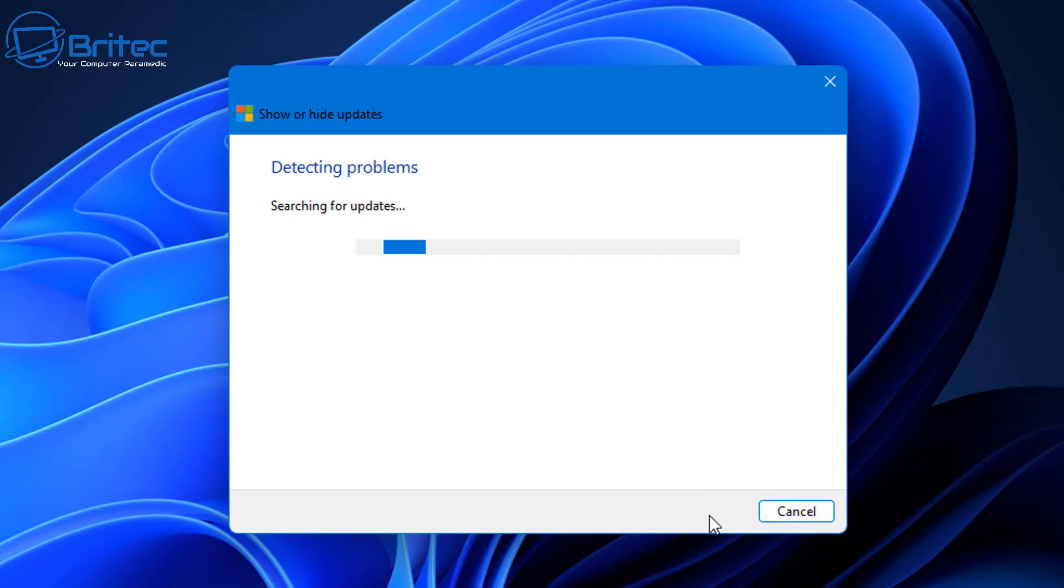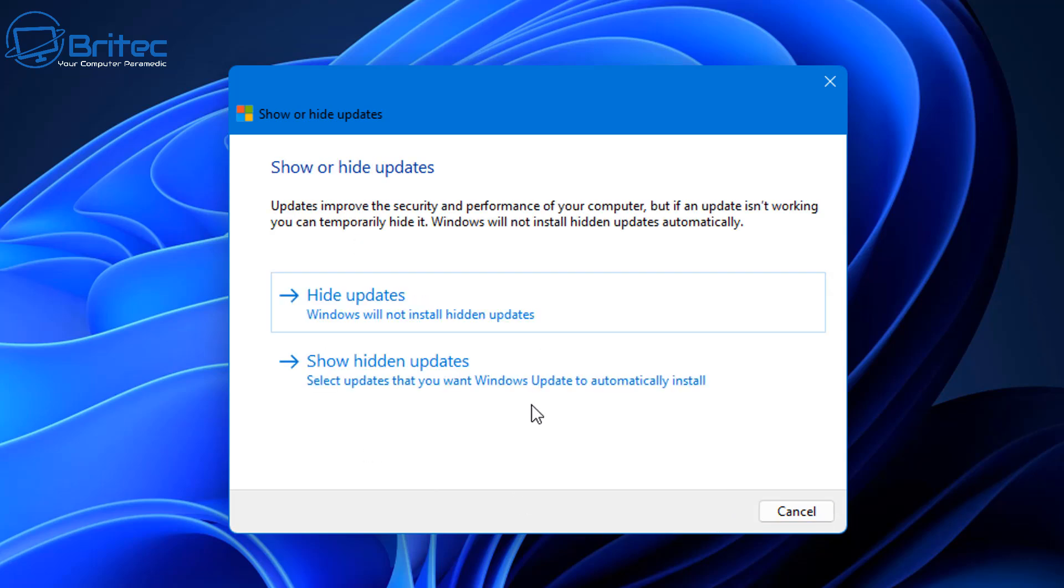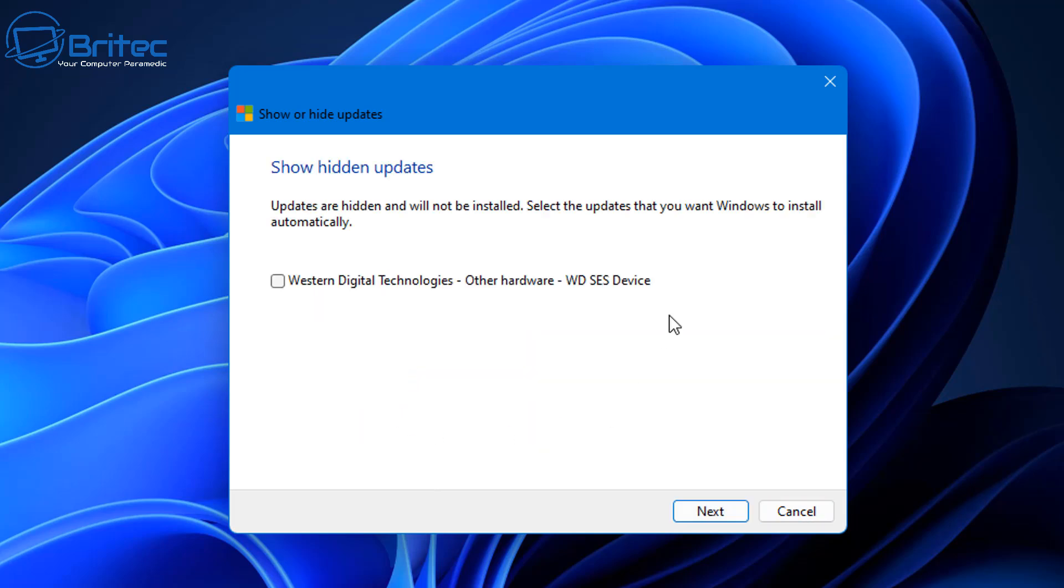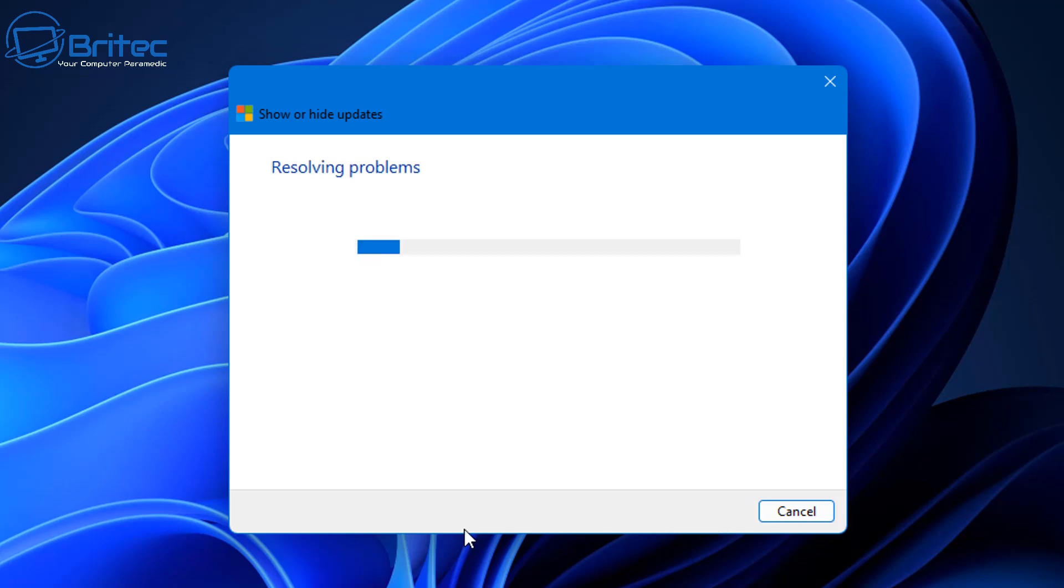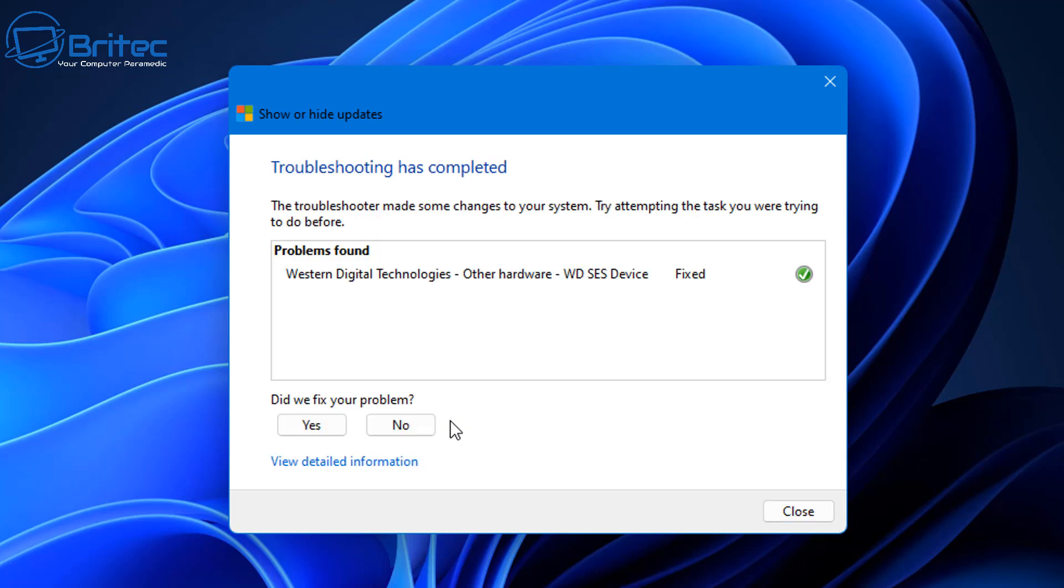If you want to reverse it, you go back into the program and let it detect a problem. Now we want to show hidden updates and there you go, there is that hidden update that we just hid from the system. It will stop this from coming down. Updates are hidden and are not installed. Select the updates that you want to reverse back and it will basically put this back to the download and update process.